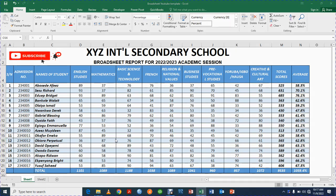Hello and welcome. In this video I'm going to teach us how to prepare a mark sheet for students using Microsoft Excel. My name is Emmanuel, I'm a data analyst and a Microsoft Excel expert.